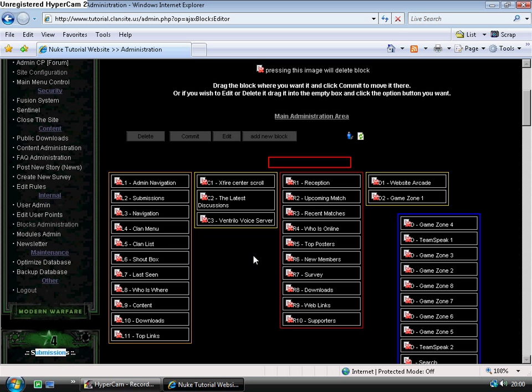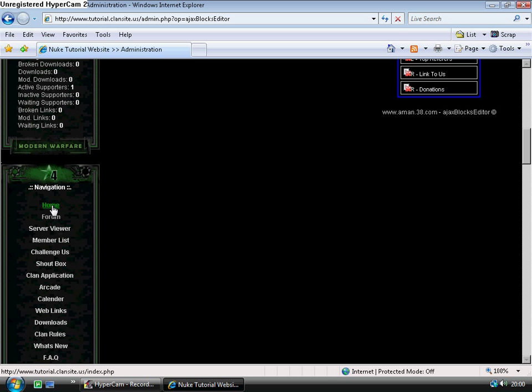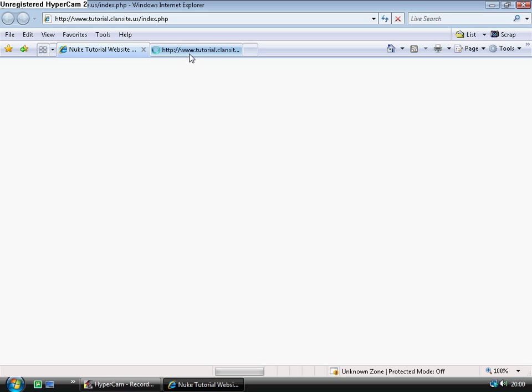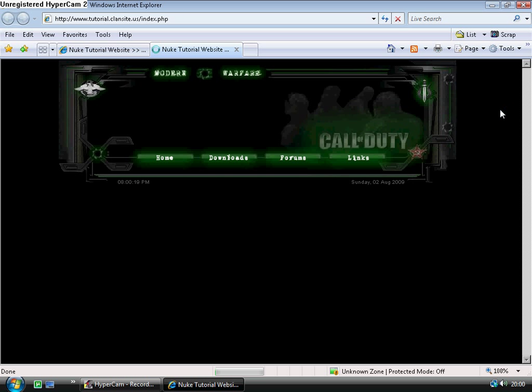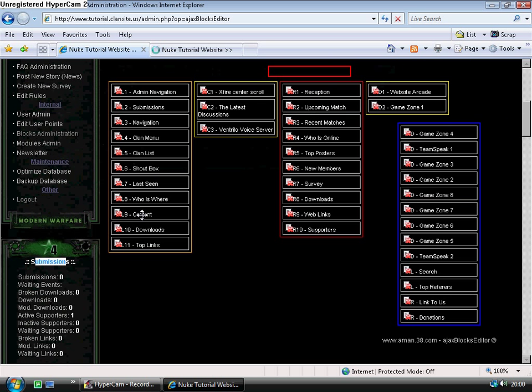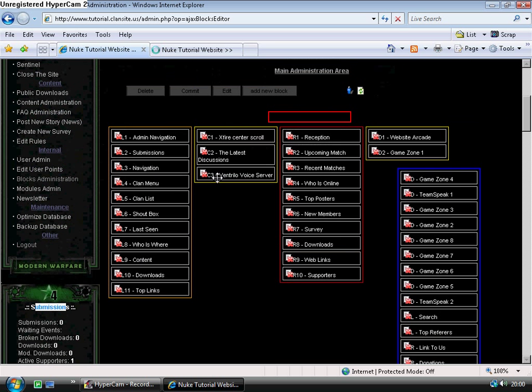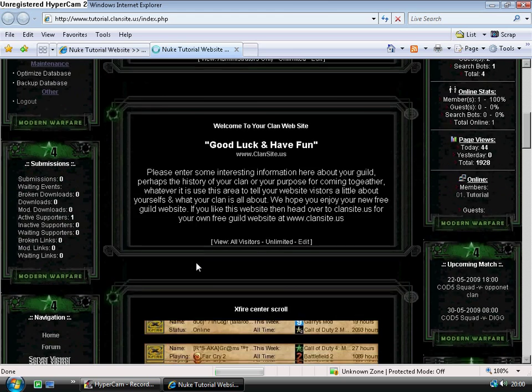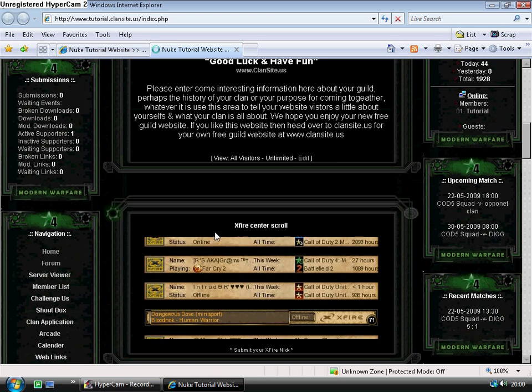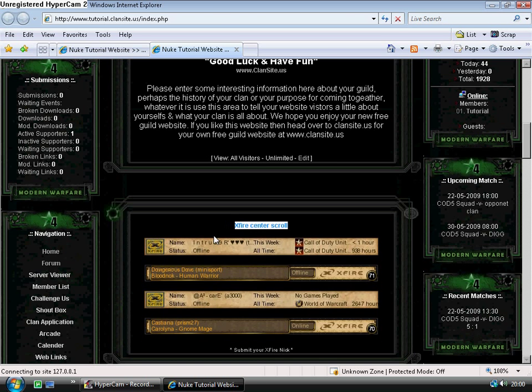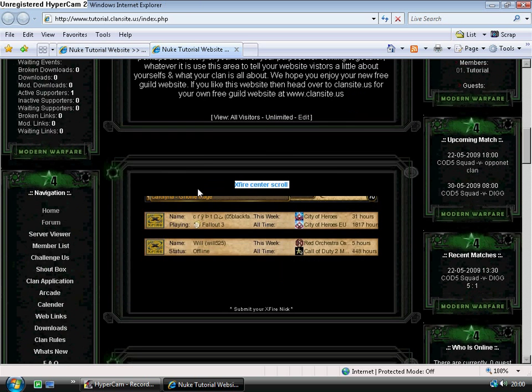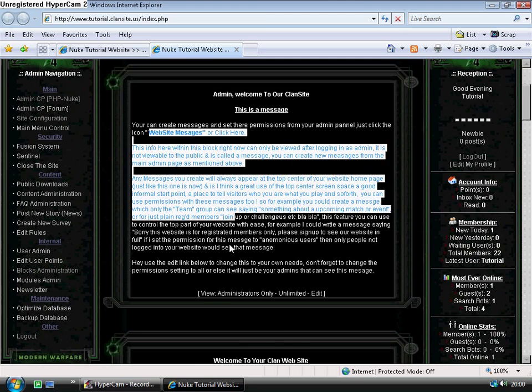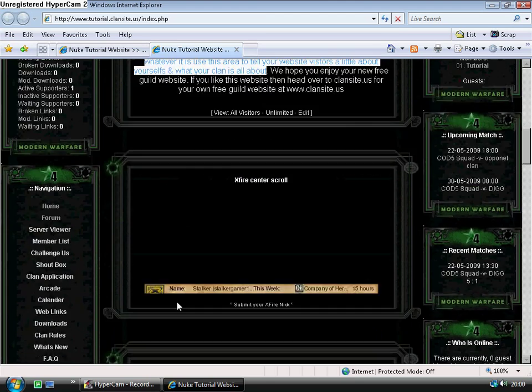Okay, so let's move some stuff around. Let's have a look first of all at the homepage. Now if we look in the center up, we'll notice that our top center block is Xfire center scroll, and yet when we look at the website we see that it's actually the third one down. Why is this? Blocks are saying that it's at the top.